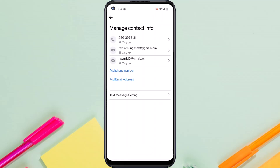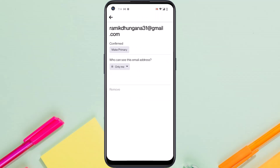And now as you can see, I have two emails on my Facebook account currently. So tap on the one which you added just now, or the one you want to make your primary email address, and then tap on make primary.